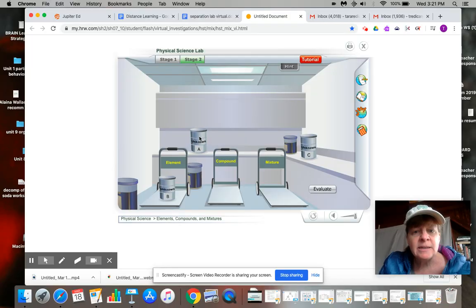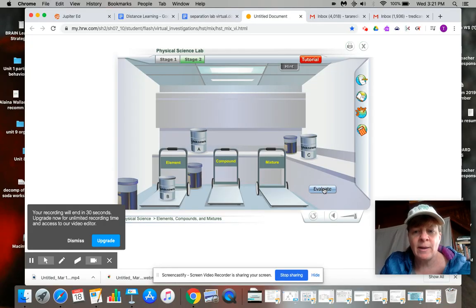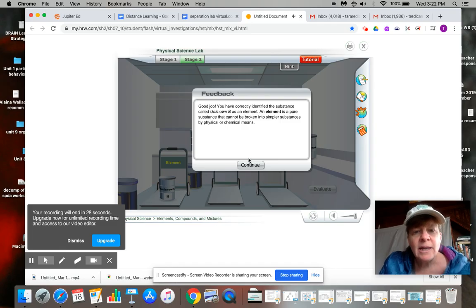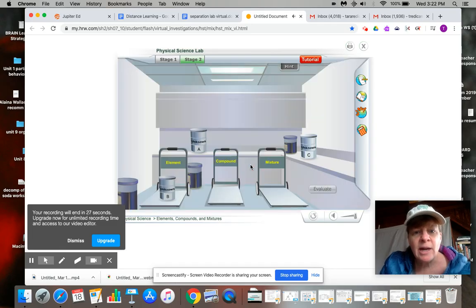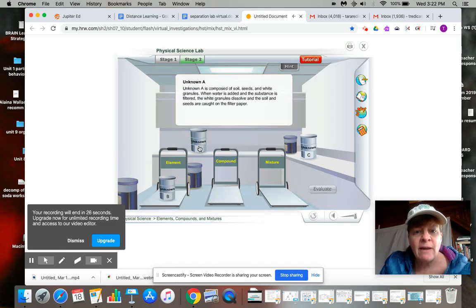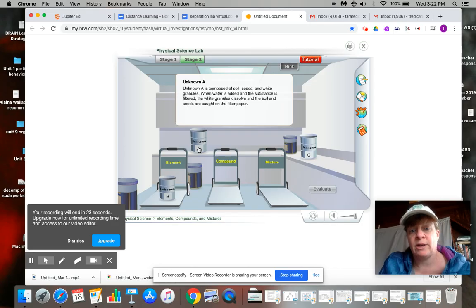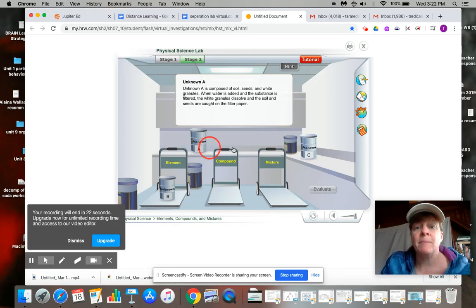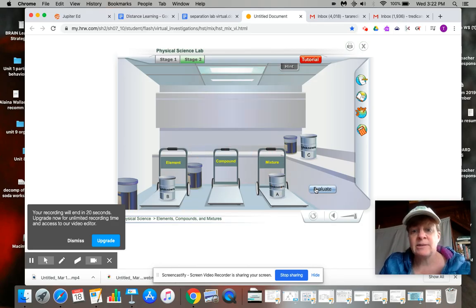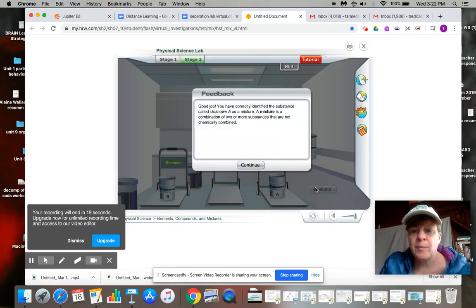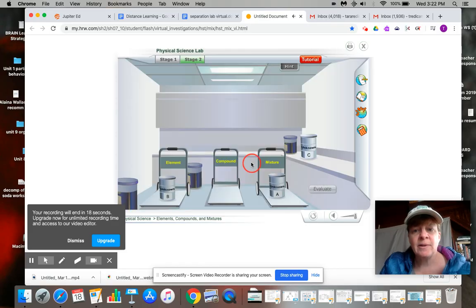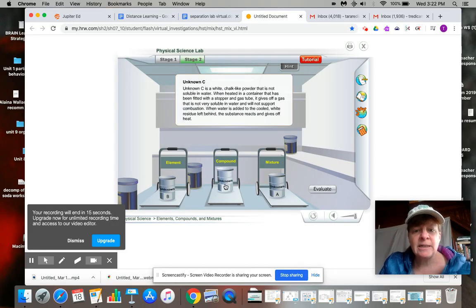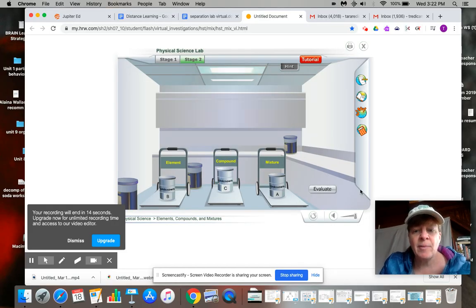Let's see what A is. Come on, A. Oh, evaluate. Okay, good job. So we have that one. It's composed of soil, seeds, and white granules. That is a mixture. It's a mixture of different components. And just like I thought, unknown C sounds like a compound.